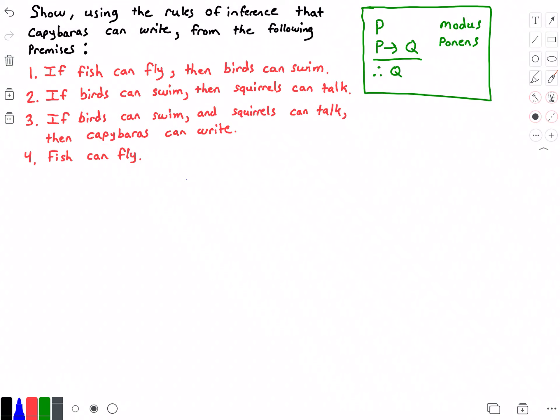Hello everyone and welcome to this video on rules of inference. In this video we want to show using the rules of inference that capybaras can write, from the following premises. The first premise states that if fish can fly then birds can swim. The second premise states that if birds can swim then squirrels can talk. The third premise states that if birds can swim and squirrels can talk then capybaras can write. The fourth premise states that fish can fly.